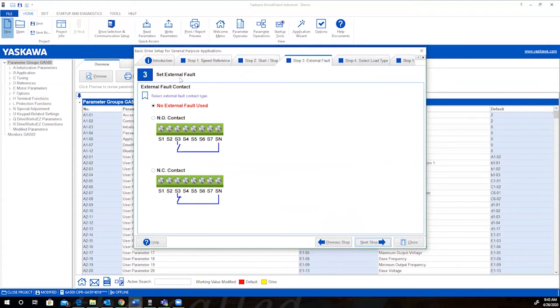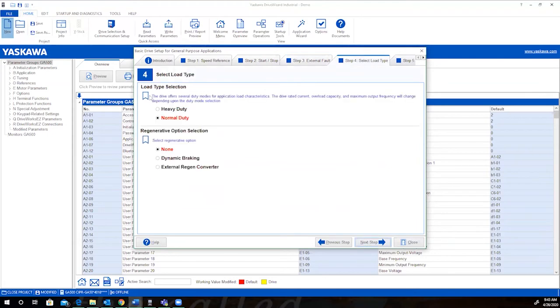You need to set the external fault. You may not have one used, or you can have it normally open or normally closed. Select the load type. You have heavy duty and normal duty offerings. We'll go with heavy duty and regenerative options.